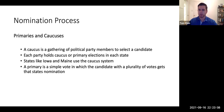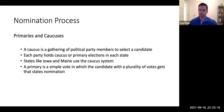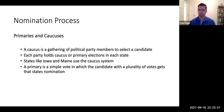Essentially, how a primary works is each state votes for a candidate. Whichever candidate in each state gets a plurality of those votes gets that state's nomination. You add up all those states together, and whoever has the most primary votes wins the right to represent that party in the general election. The primary and caucus process is simply choosing a candidate that will represent your party in the general election, and in the general election, the president is elected.